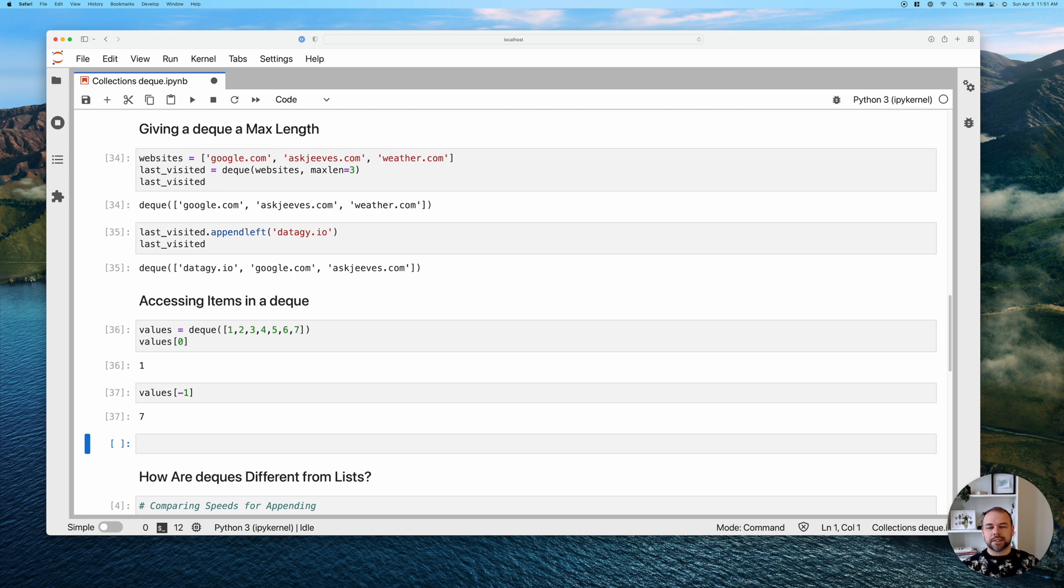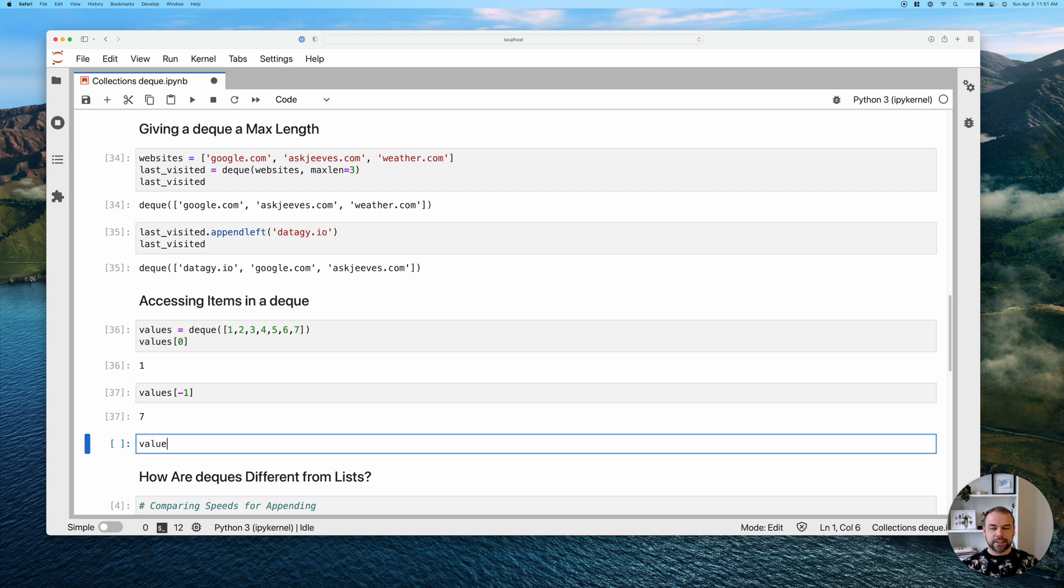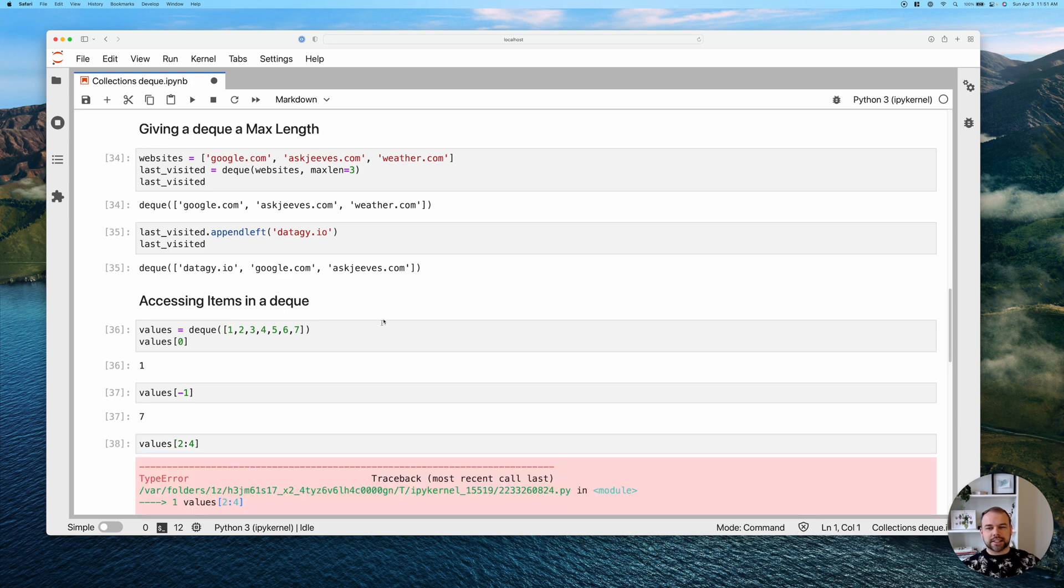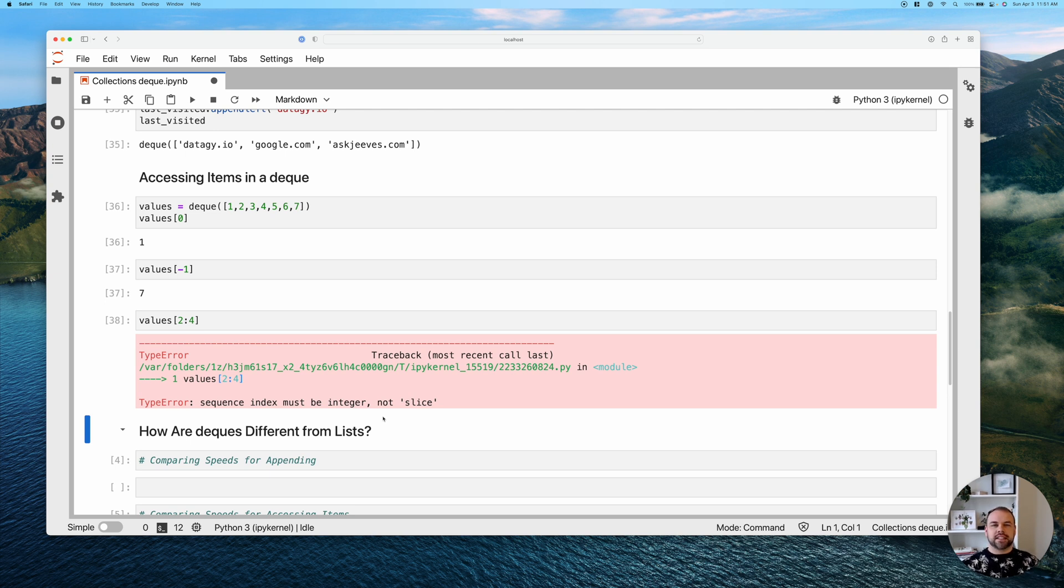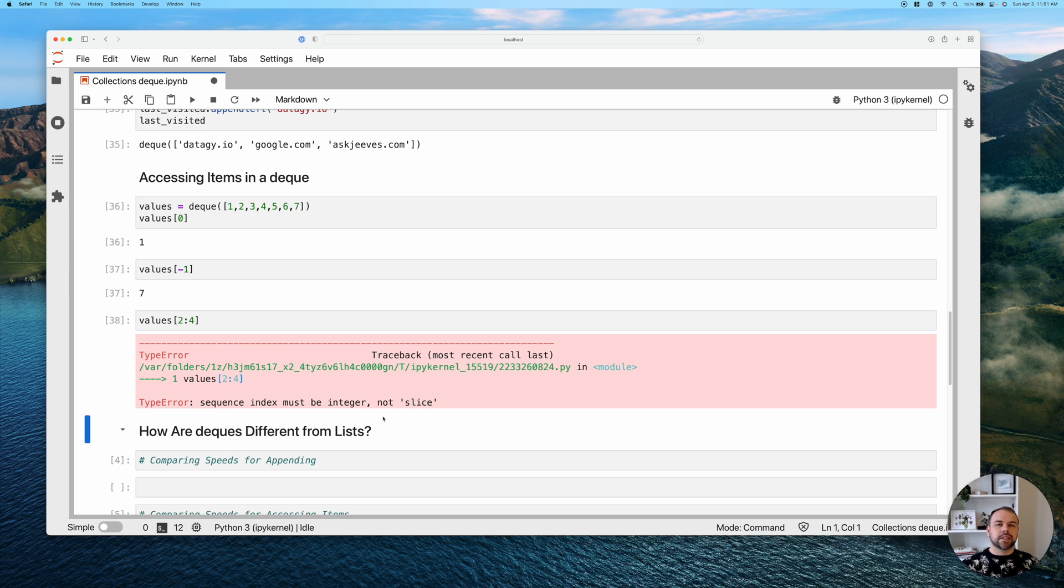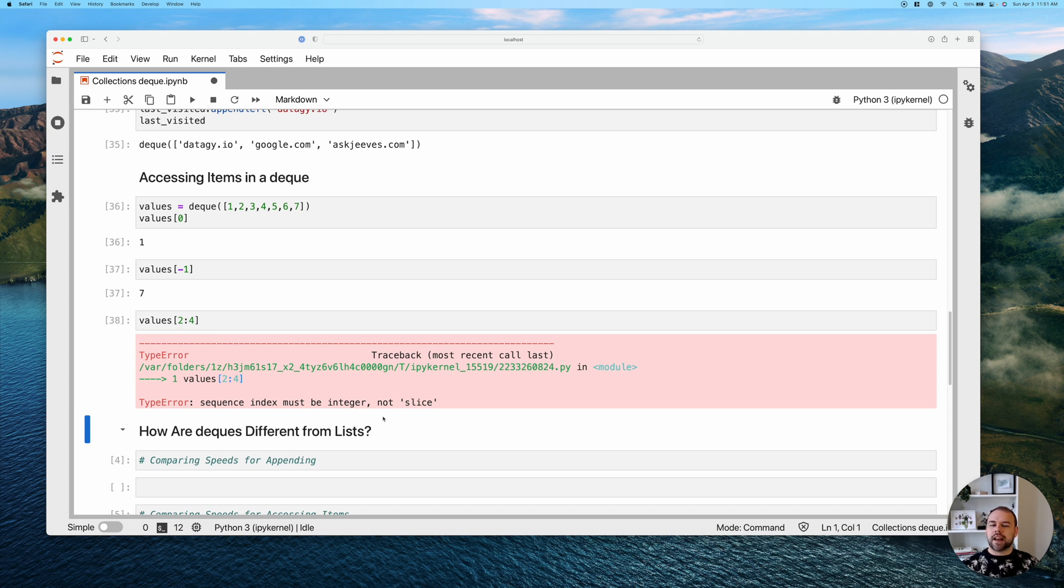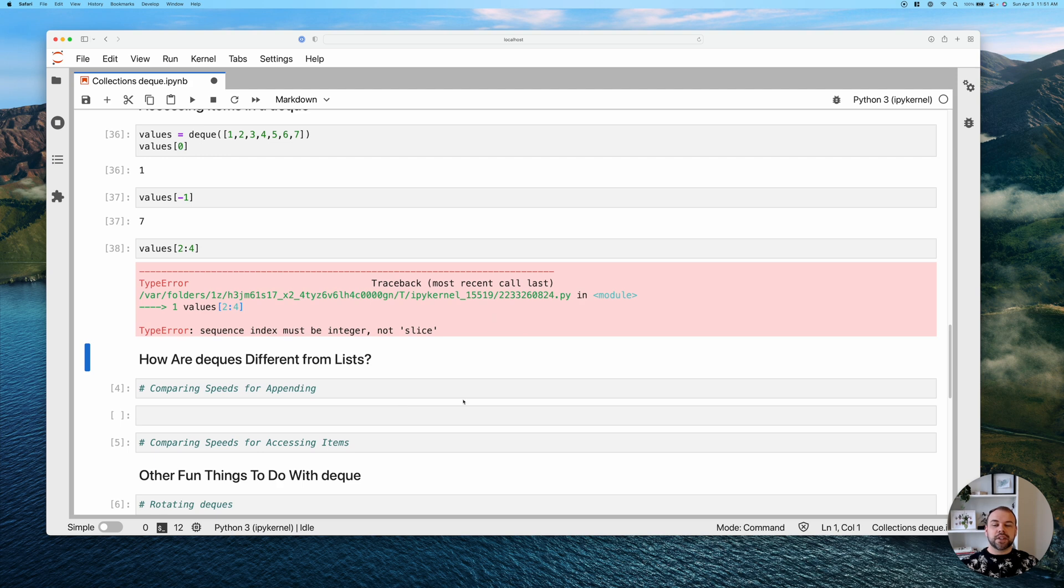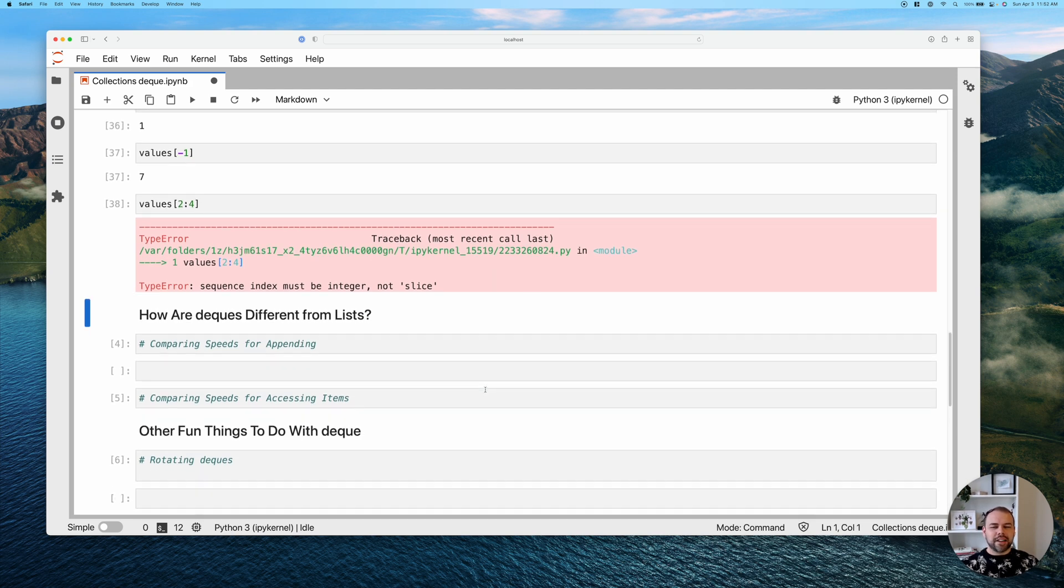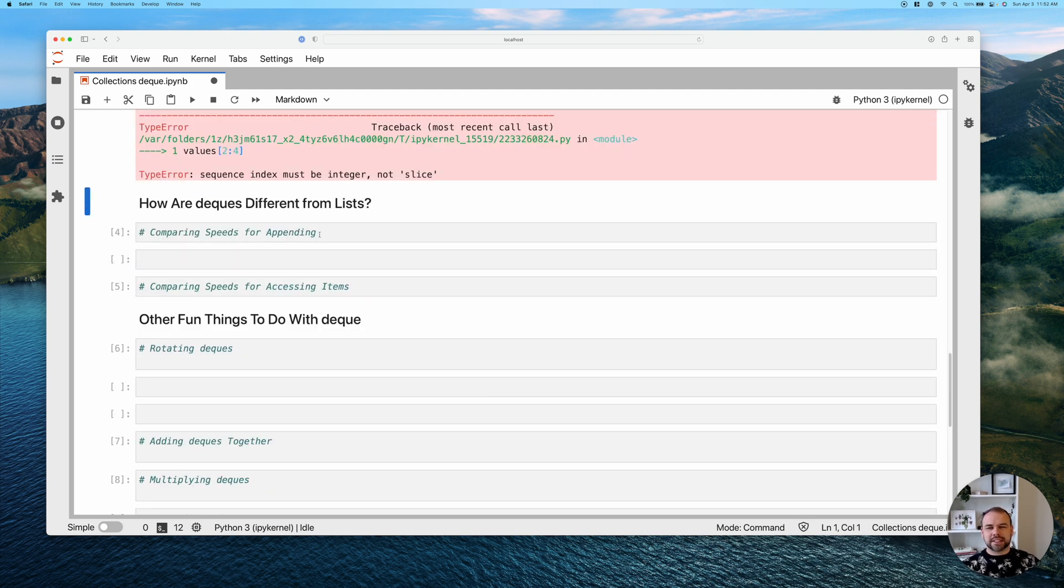Now, where it gets a little bit different is that we can't actually access a range of values. So if we try to access, say, values two through four, or index positions two through four, it's going to raise this type error. And so the deques don't allow us to slice items. And this is because deques exist in order to handle that queue management, they don't really exist to store data in order to be able to access it from different parts of it. And in fact, they may actually be a little bit slower than lists in that regard. So let's actually explore this in the next section a little bit and talk about how deques are really different from lists.